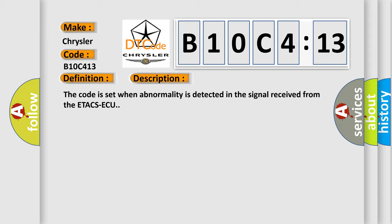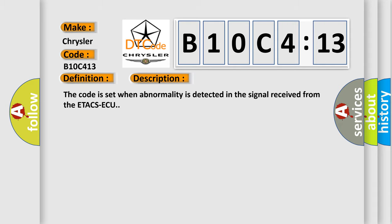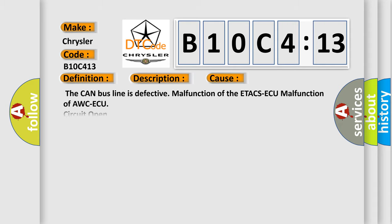This diagnostic error occurs most often in these cases: The CAN bus line is defective, malfunction of the ETACS ECU, malfunction of AWC ECU, circuit open. This subtype is used for failures where the control module determines an open circuit via lack of bias voltage, low current flow, no change in the state of an input in response to an output, etc.